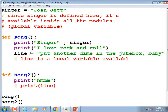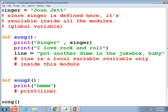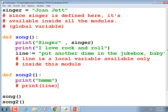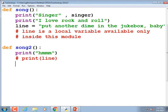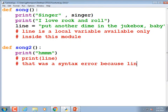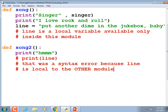Underneath 'print line,' I'll add a comment explaining that it was a syntax error because 'line' is local to the other module. That's also known as the scope of the variable. Anytime we understand something, we have to throw in a fancier term. The scope of a variable is the module or function in which it's defined. The scope of the global variable is the entire set of code.